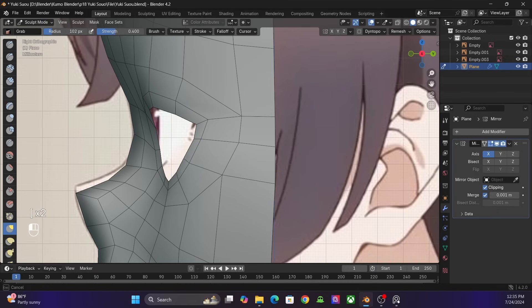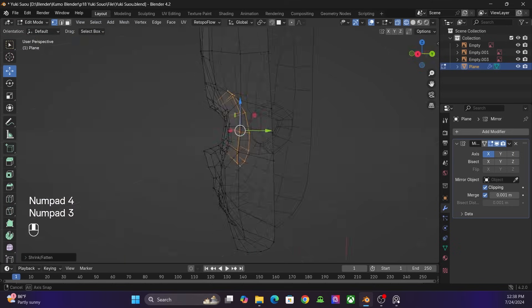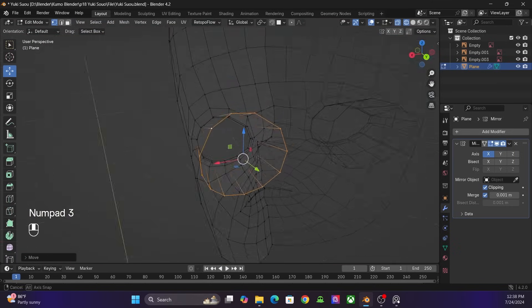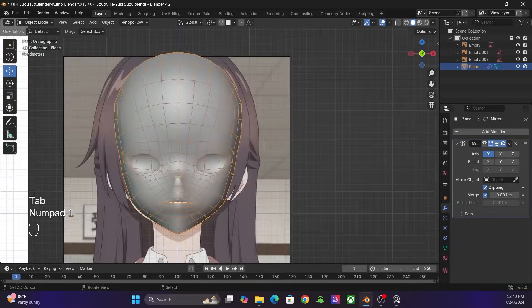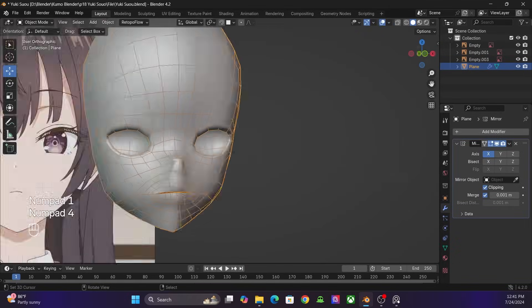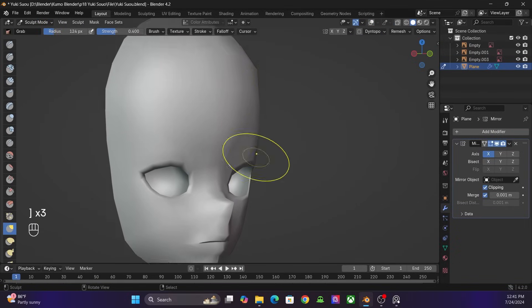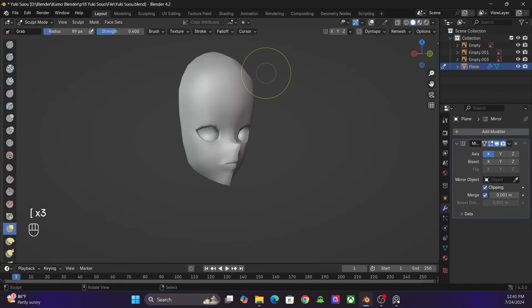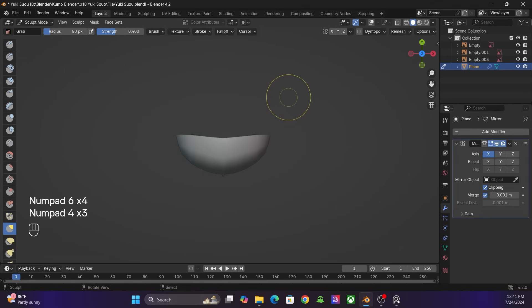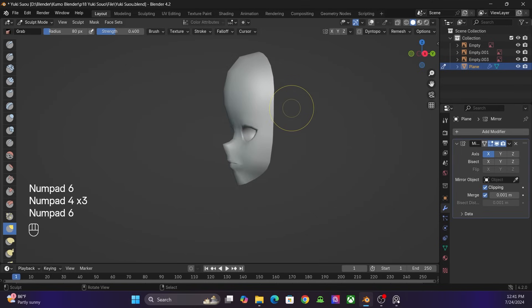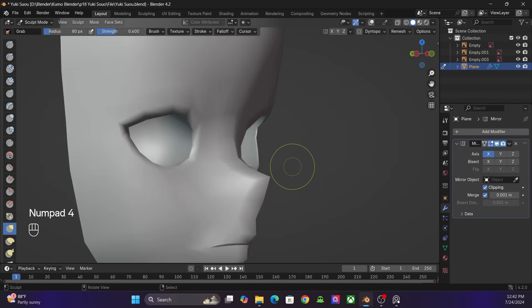I add the eye socket. This is what I usually do in modeling anime faces but depending on the anime style, I adjust a little bit.